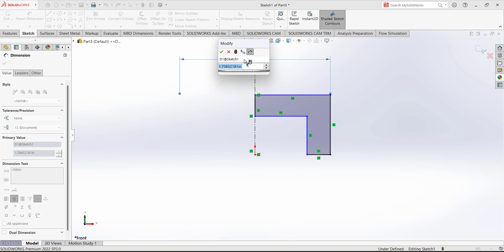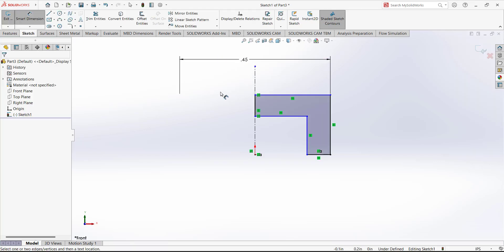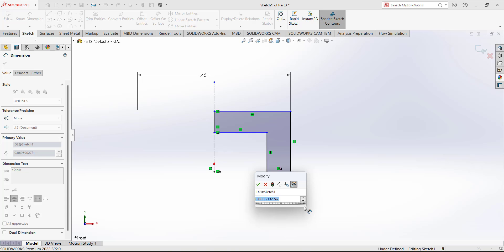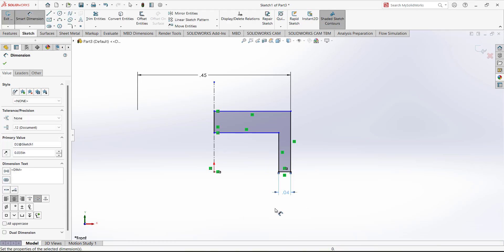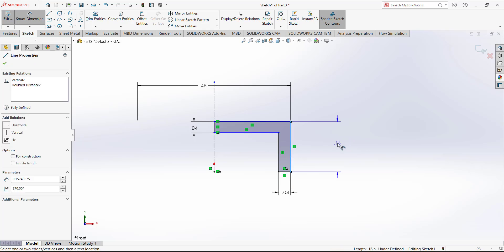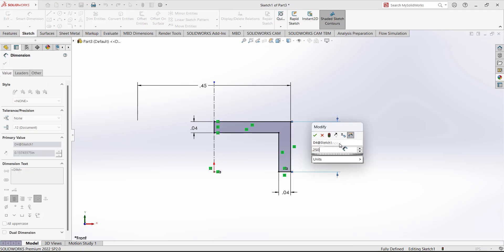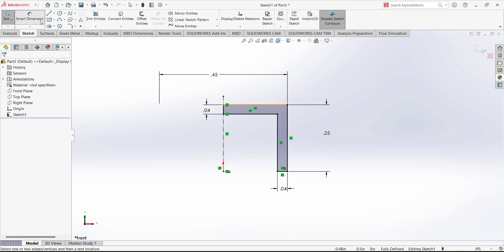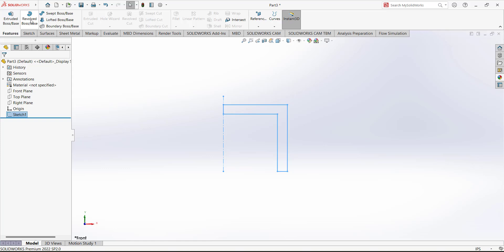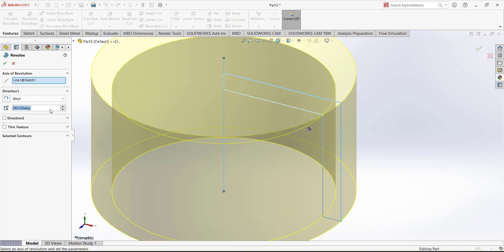The total diameter is given as 0.450, and the thickness is 0.035. This thickness is also 0.035. The overall length is given as 0.250. We will redefine it so that this point must have a positional constraint relation with this point. Okay, exit the sketch.